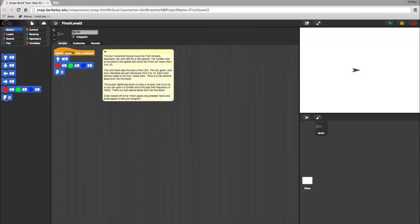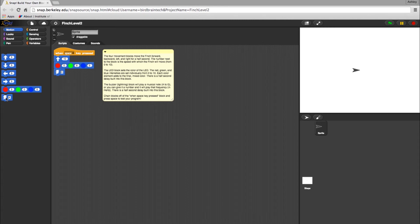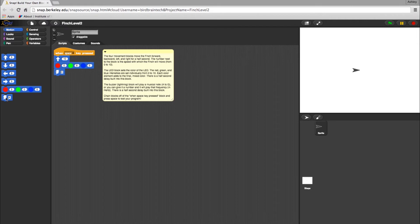You can test any block by simply clicking on it once. Try this. Click on the Go Forward block and see what happens.